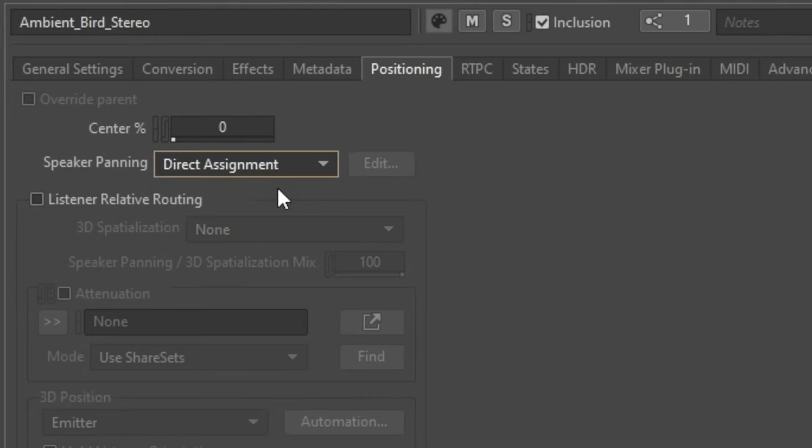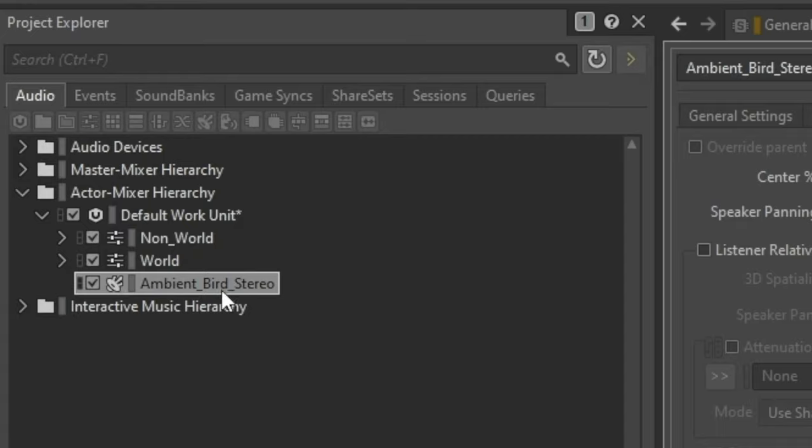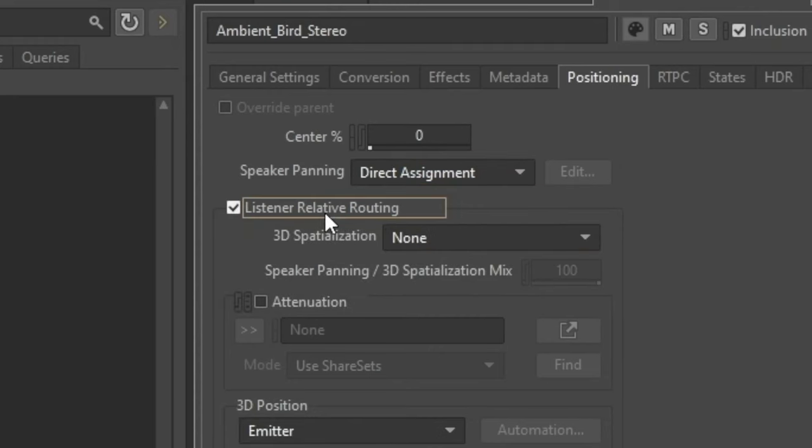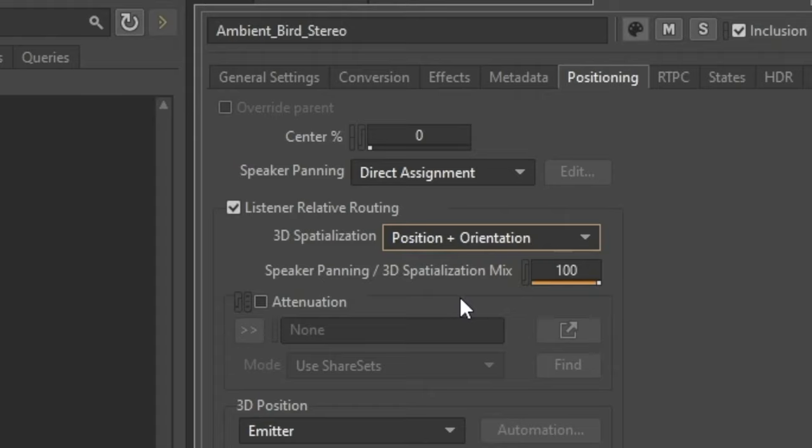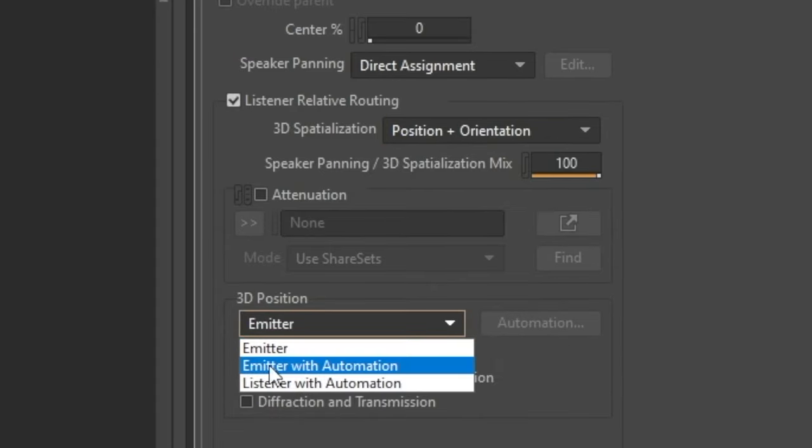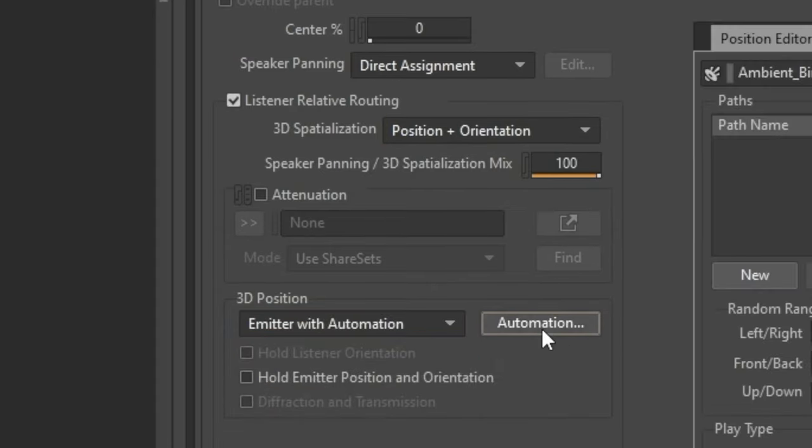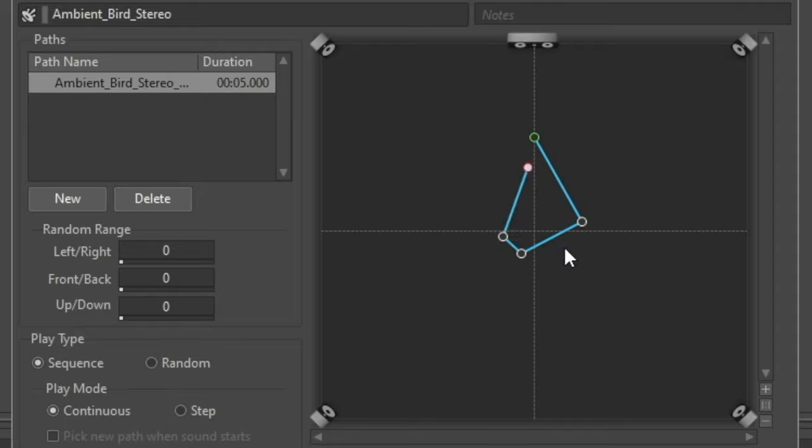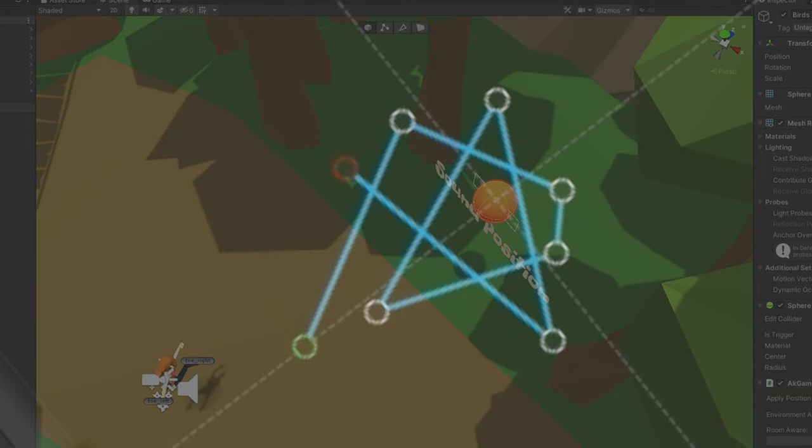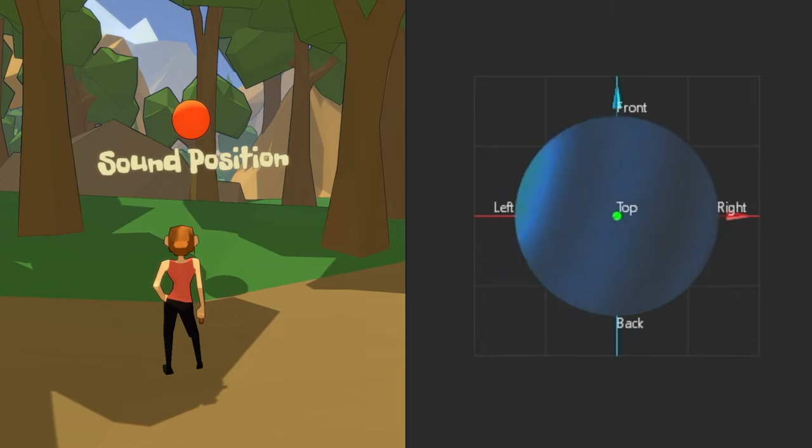Start by telling Wwise that this object will act as the emitter. Then put it in a 3D space. Let's also automate the sound, relative to the emitter. This will slightly offset the sound from where it's positioned in the game, so it sounds like it's moving around in that area.